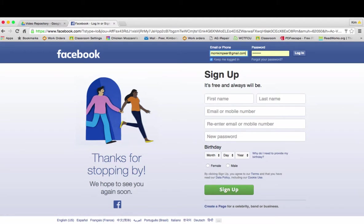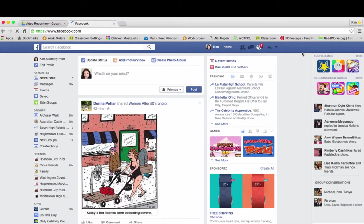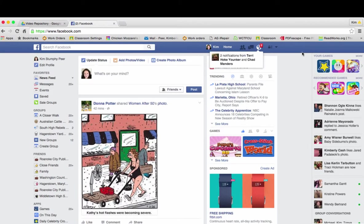Hi and welcome back to the Washington County Public Schools video repository. Today we're going to take a look at Facebook, which is one of my favorite social media sites. The website is simply facebook.com. I'm logging in and it takes me to what is called my wall.